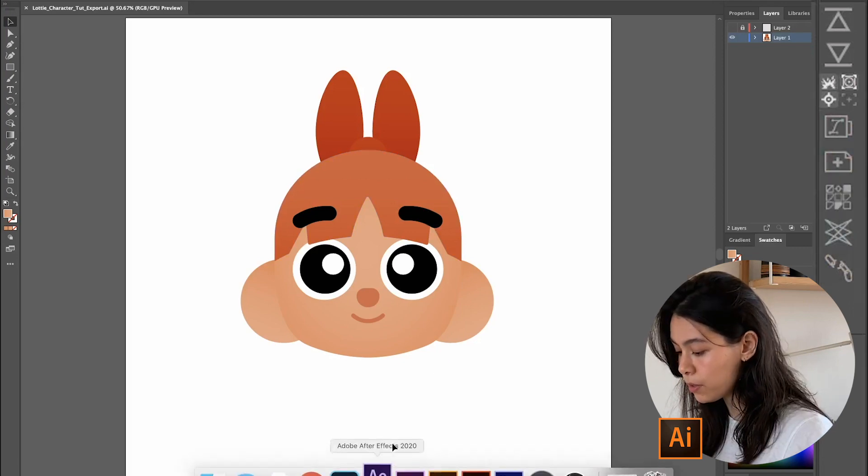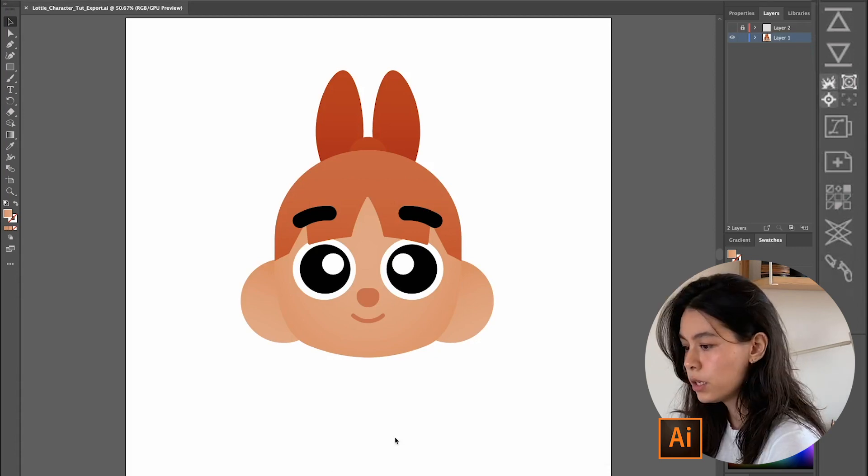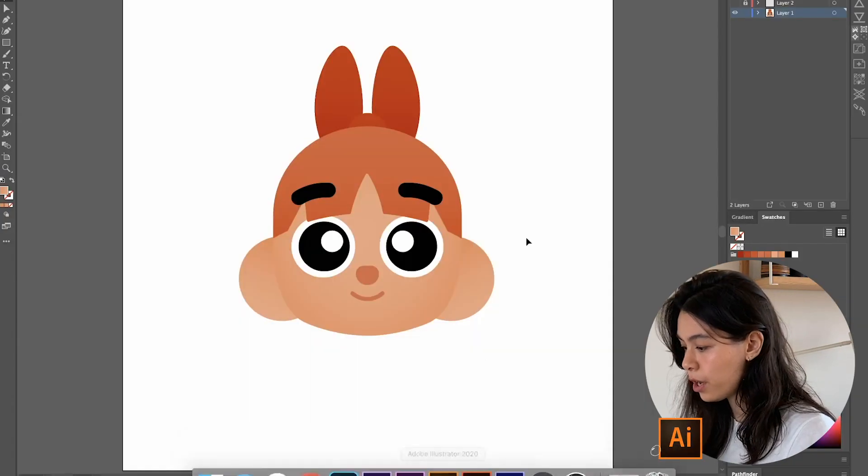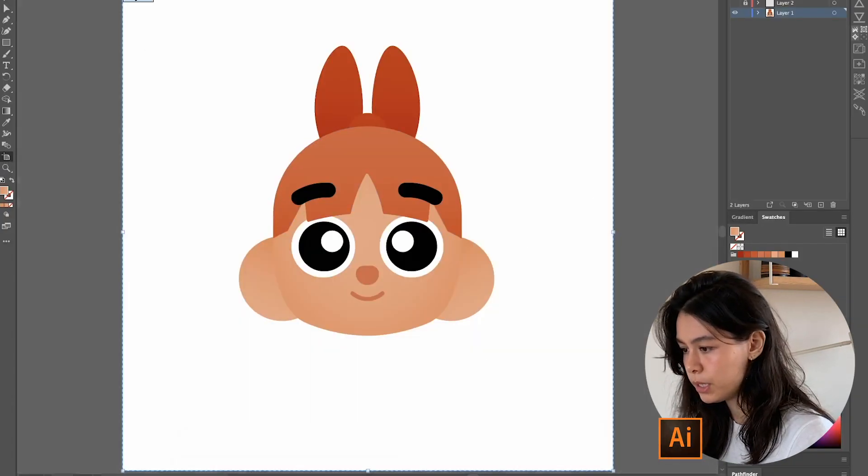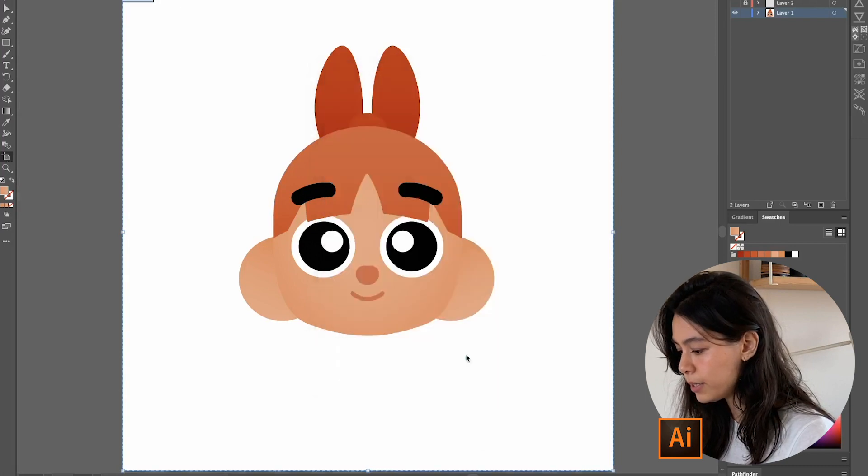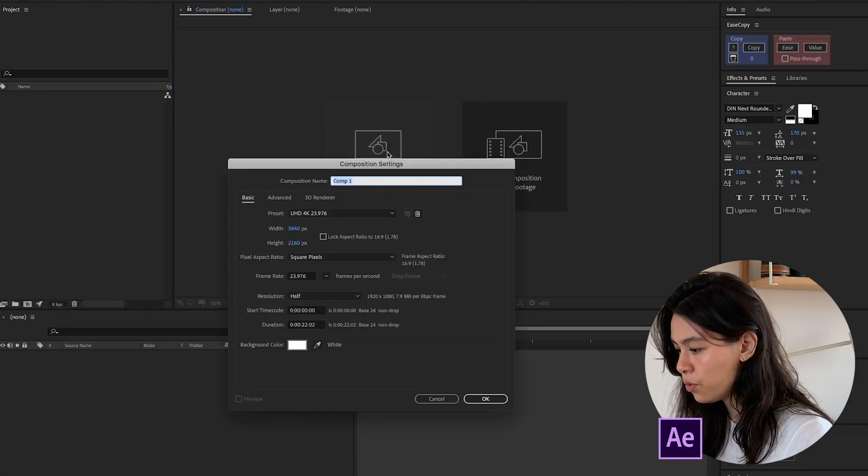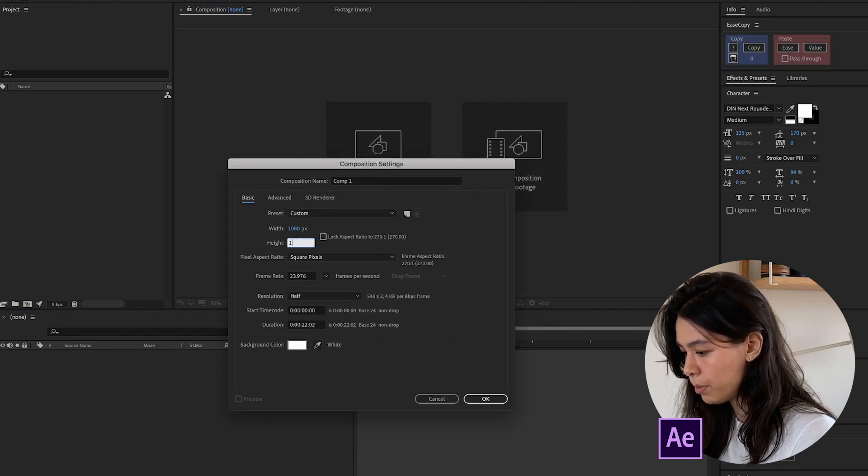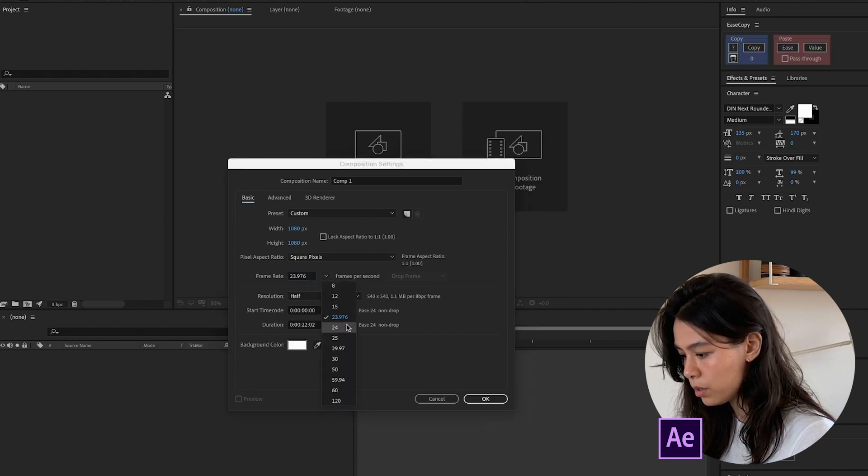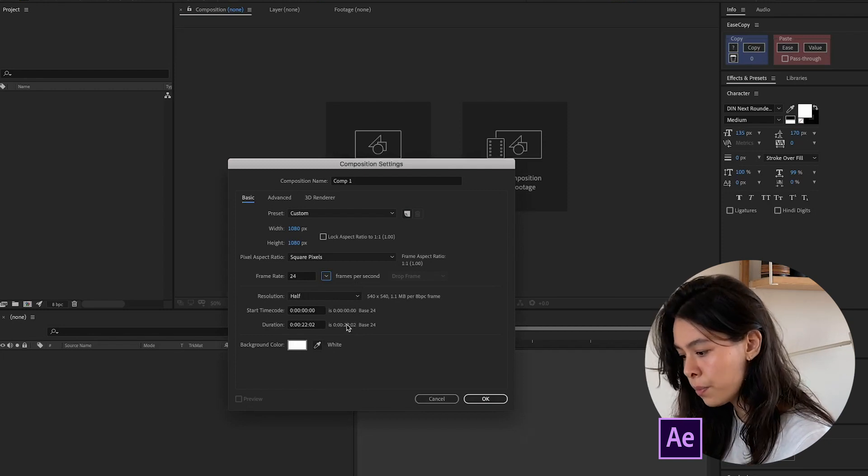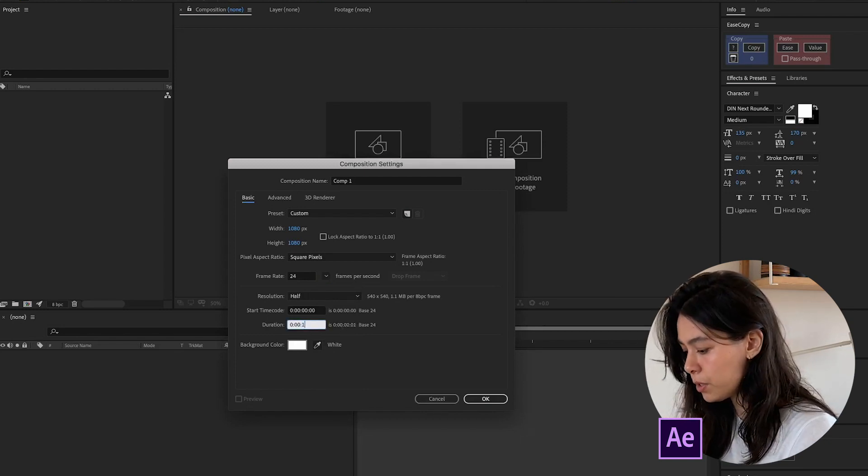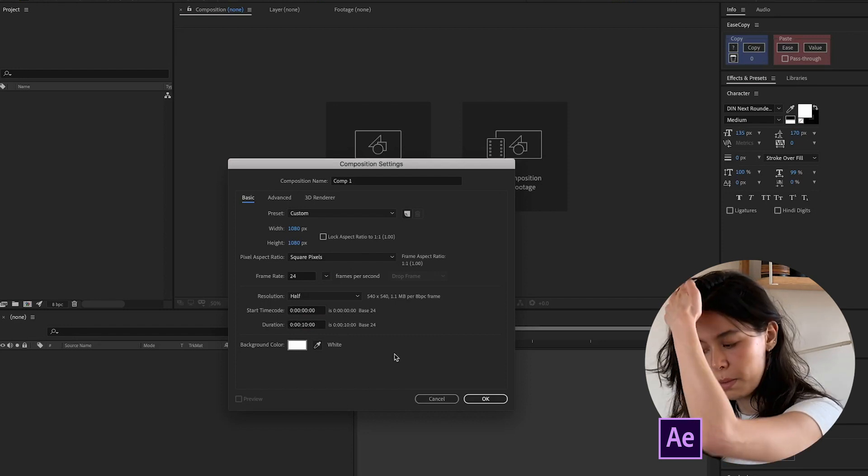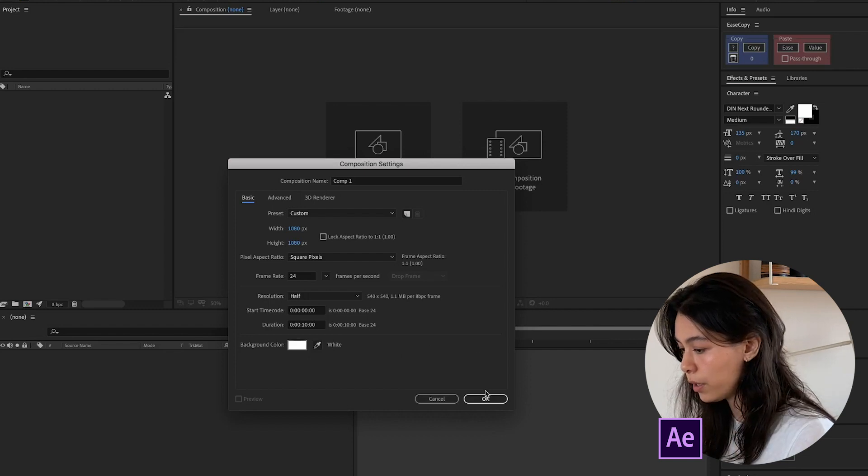So what I'm going to do right now is open up After Effects and create a new file. I have my new project here. I'm just going to check what size this composition is. 1080 by 1080. So I tend to just keep it the same. Frame rate, we're going to keep it at 24. You could change this later. It's not super important. I'm just going to set it up so the composition doesn't go crazy. And I'm going to keep the background to white.